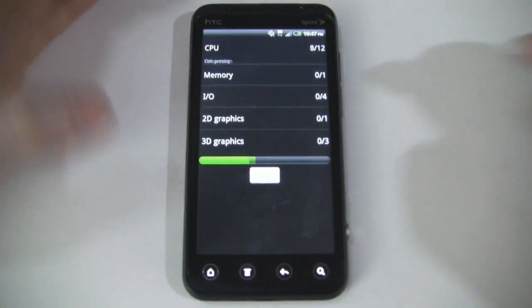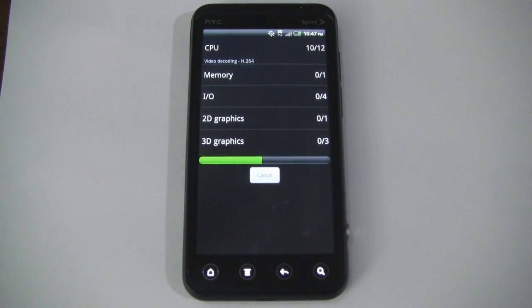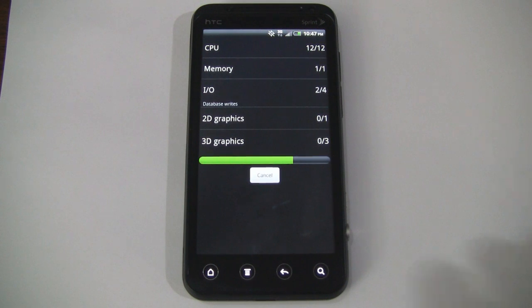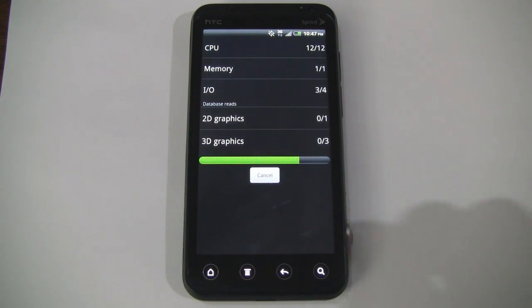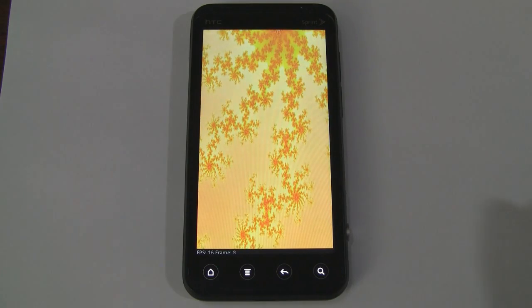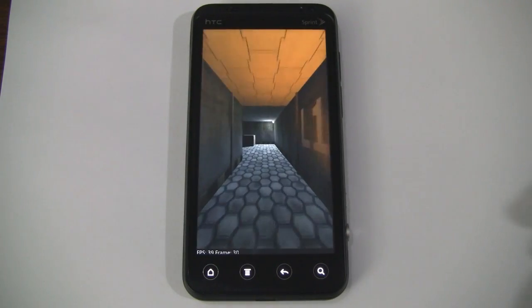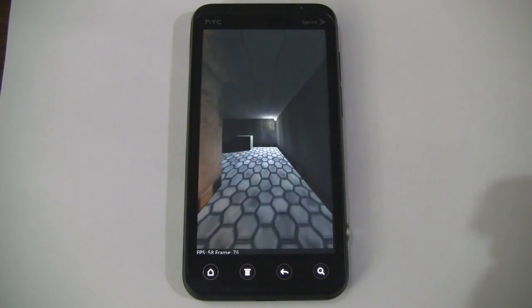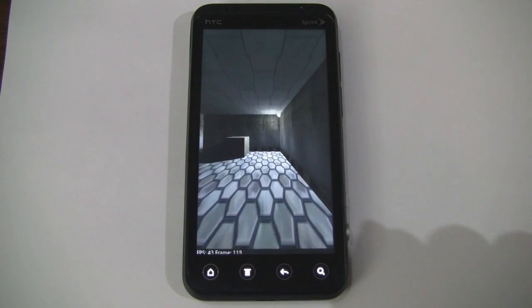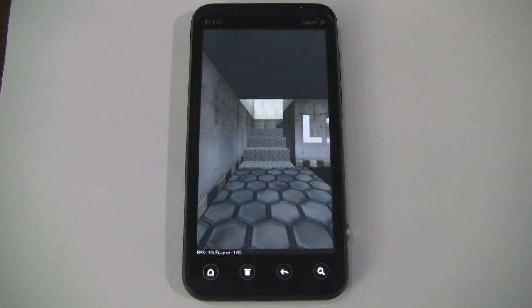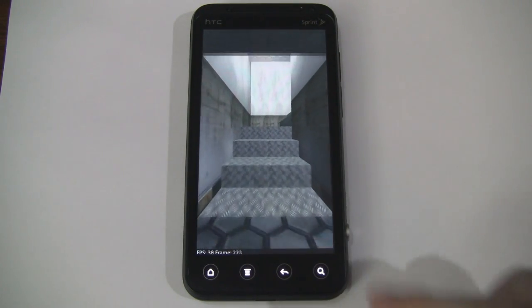Now this is actually Quadrant Basic. I tried to run Quadrant Advanced, which shows a little bit more detail, but for some reason it wasn't working correctly on this device. There were a lot less details shown in these visual tests. For some reason like this hallway was very plain, but as you can see with Basic it works just fine.